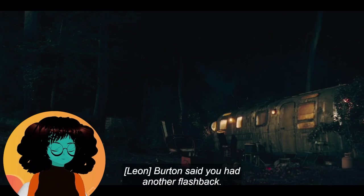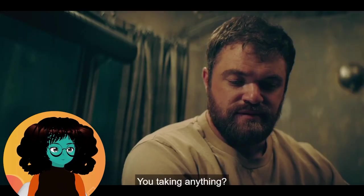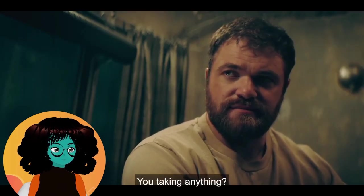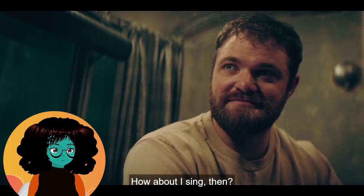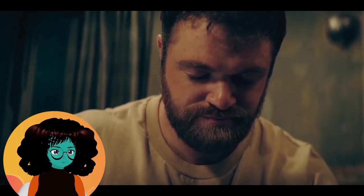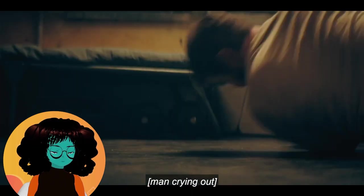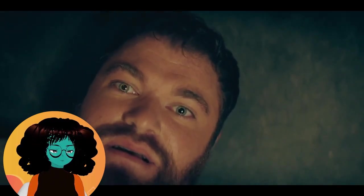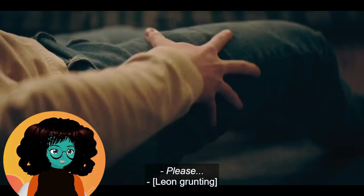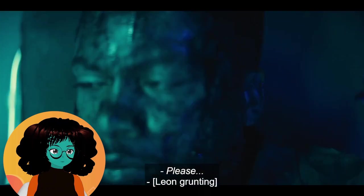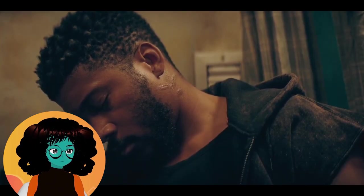It was a stranger that hired him. Burton said you had another flashback. Bad one. You taking anything? No, I don't help. Let me drain some off. Well, that's not your problem no more, Leon. How about I sing then? This is so tragic for everyone involved. Connor wouldn't want to feel like a burden, and the rest of them will want to help but really don't know how. This is sad.